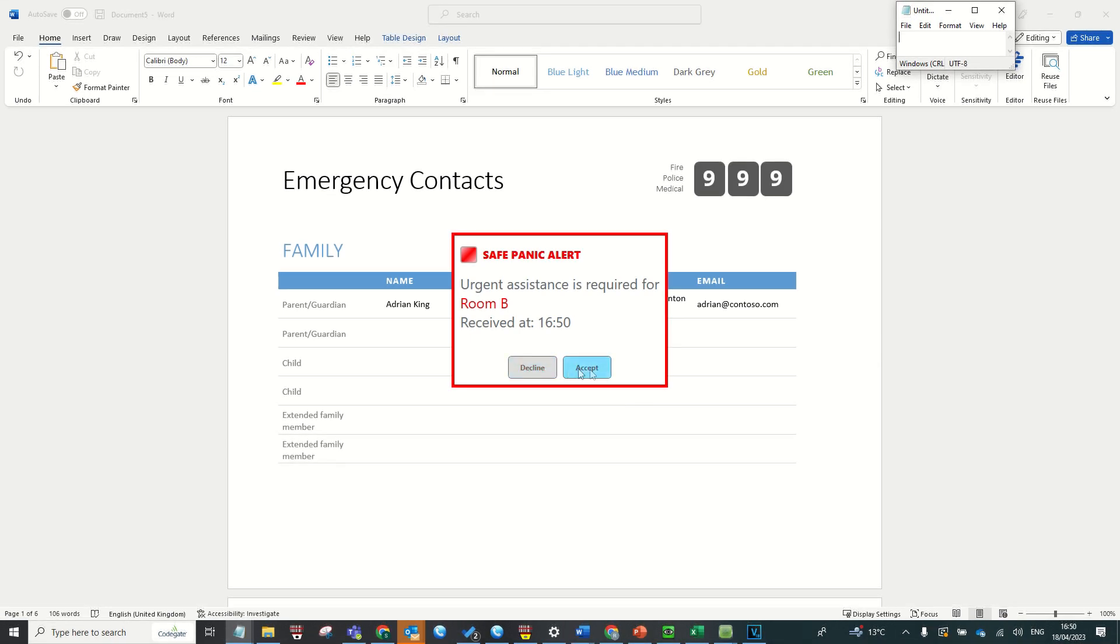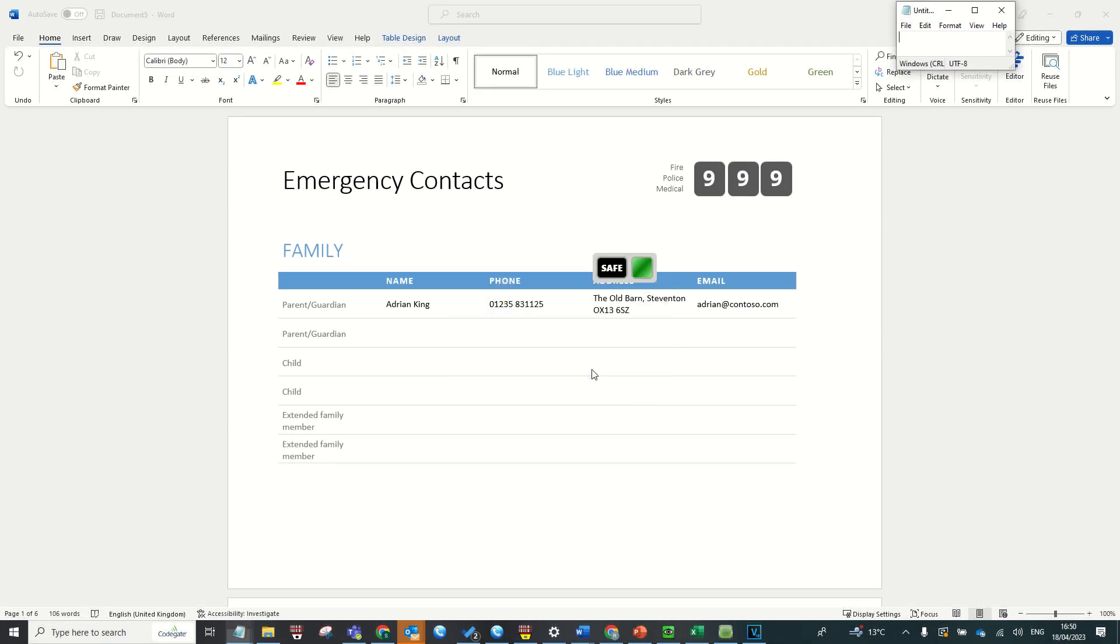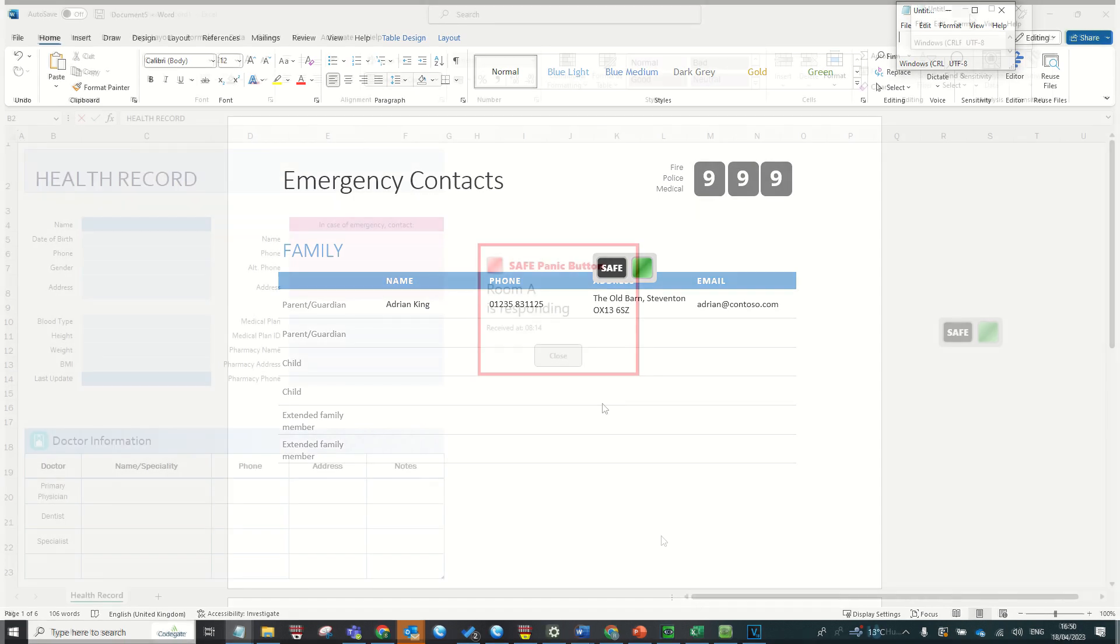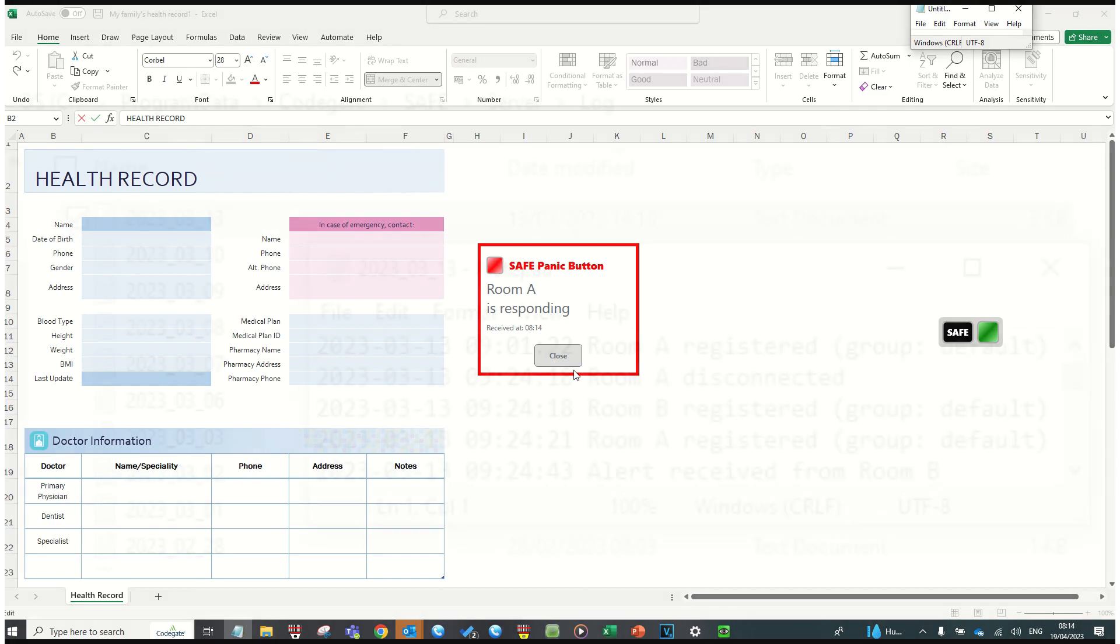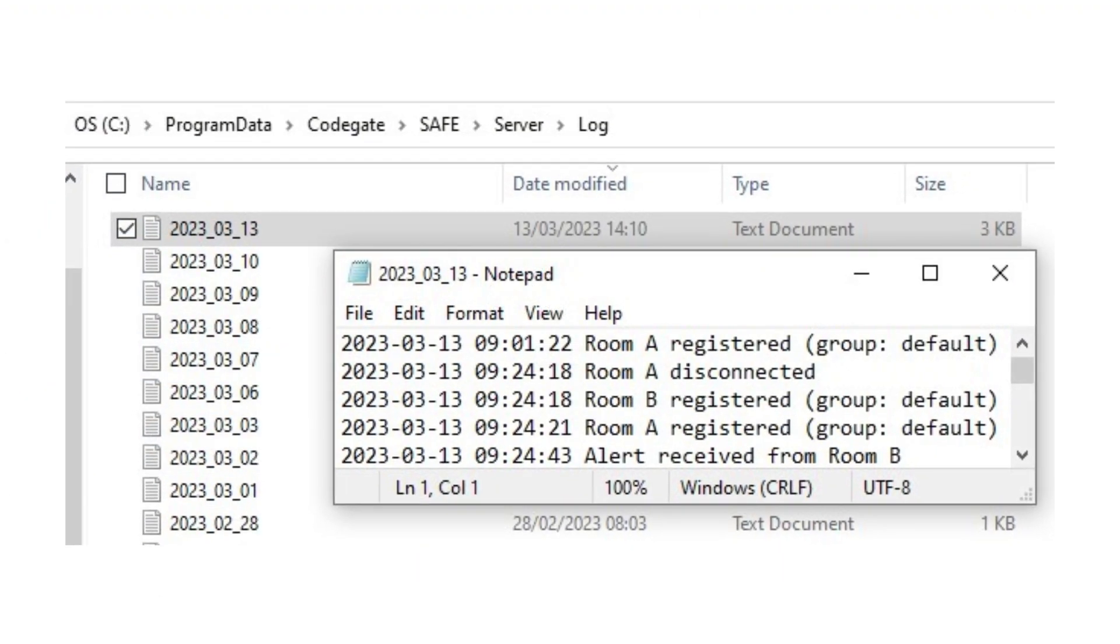The other PCs have the facility to then respond to a panic alarm. Once another user confirms acceptance, all other PCs receive a further notification to show which user is responding.